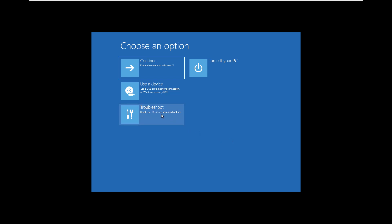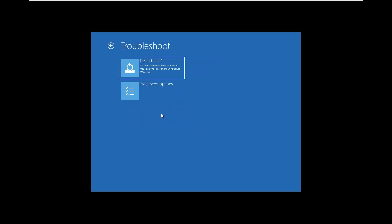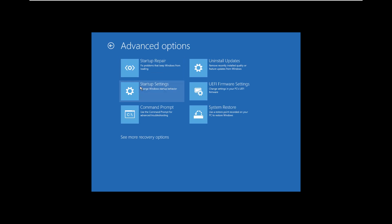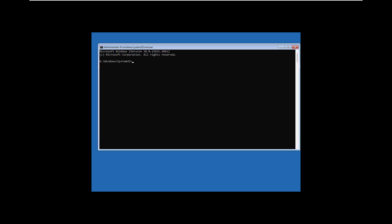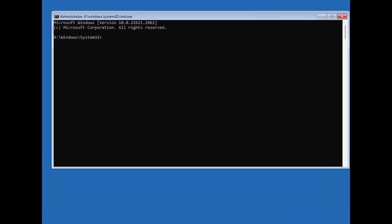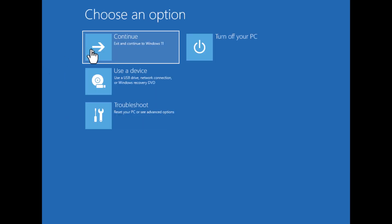Before we wrap up, let's revert the changes we made. Boot back into recovery mode and open command prompt again. Type copy c colon backslash windows backslash system 32 backslash utilman xe box c colon backslash windows backslash system 32 backslash utilman xe. This restores the original ease of access functionality.